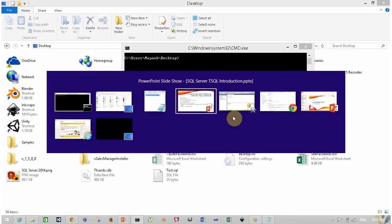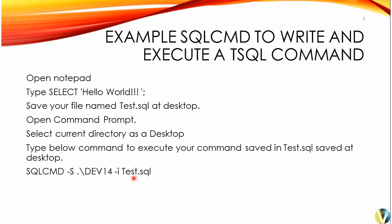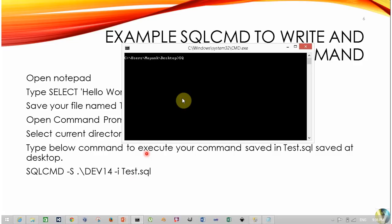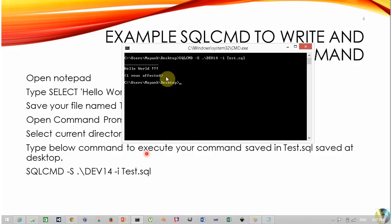Here is the syntax to execute a T-SQL query. Type SQLCMD, space, minus S, your SQL Server machine name or SQL Server IP address. If your SQL Server is installed on your local machine, you can use a dot, backslash, your SQL Server instance name — mine is dev14 — space, minus I, test.sql. Press Enter to execute. Your first T-SQL query is executed successfully. Congratulations to all.